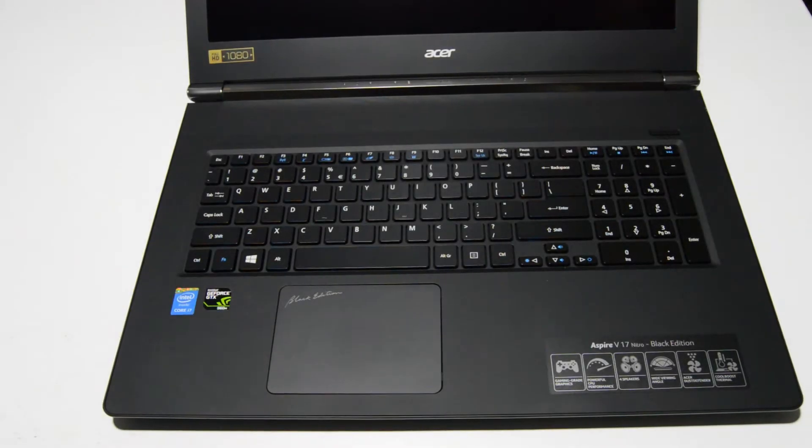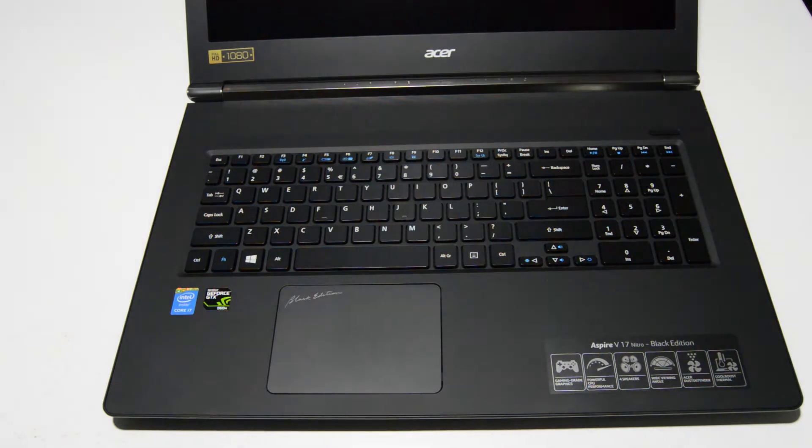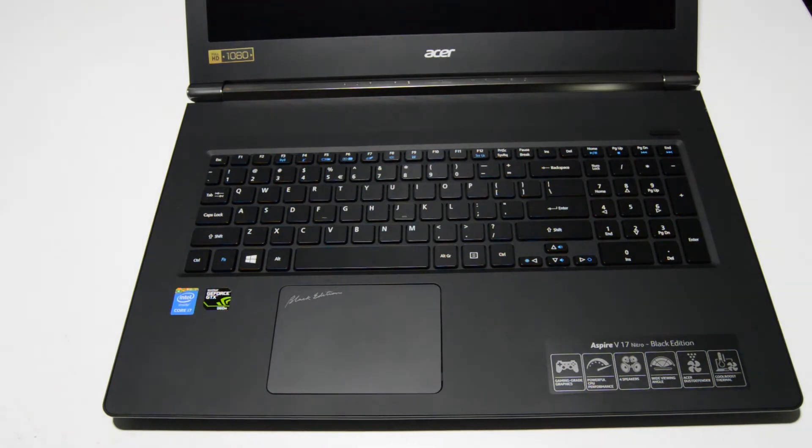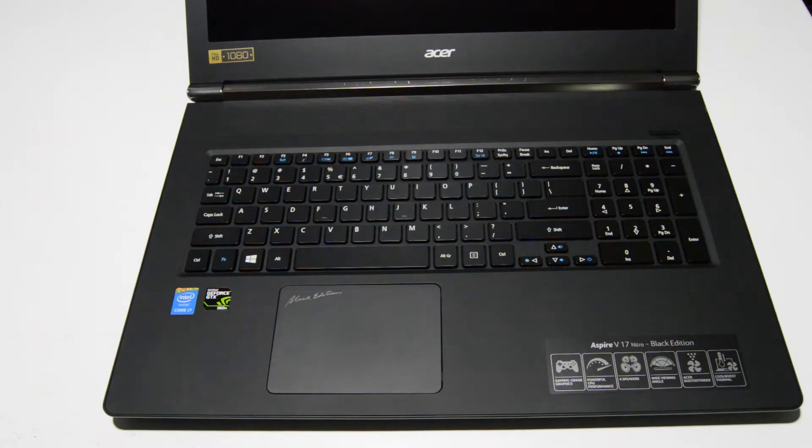Welcome. Today we're going to be disassembling an Acer Aspire V17 Nitro gaming laptop. This particular model is the VN7-791.